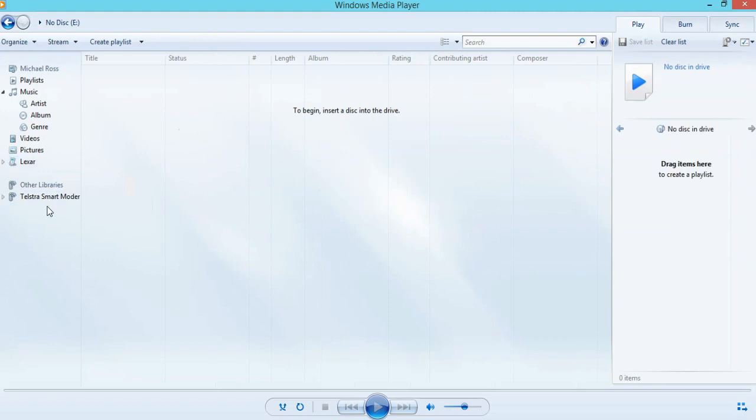And that's it. You're ready to grab your next CD and spend another three to three and a half minutes ripping that CD as well using the Windows Media Player.